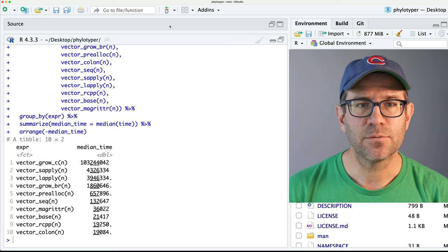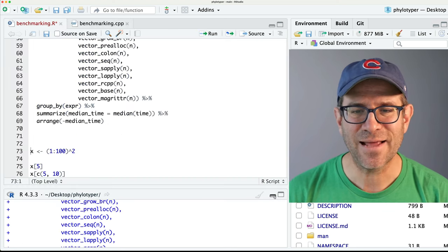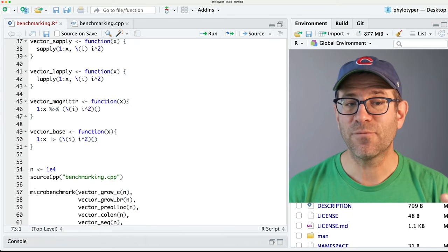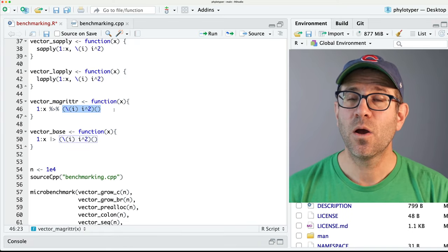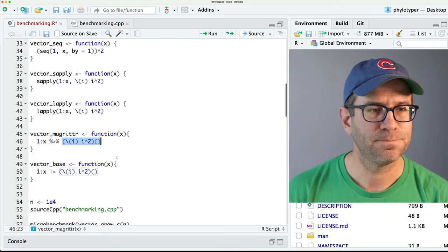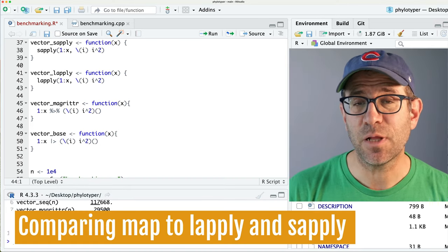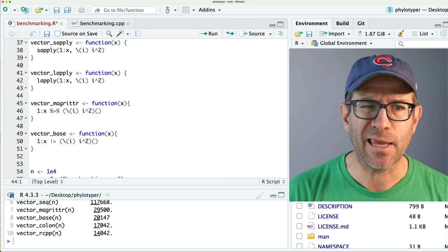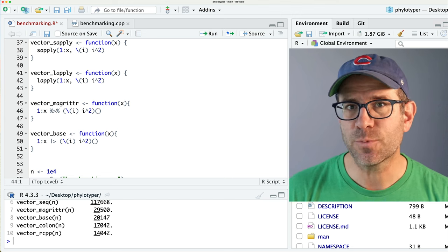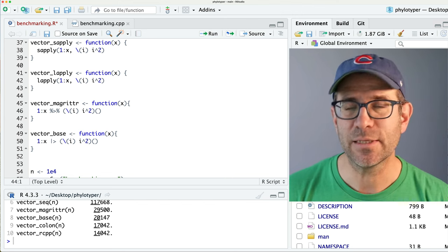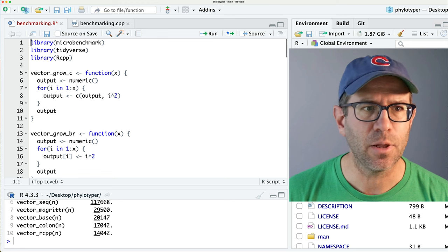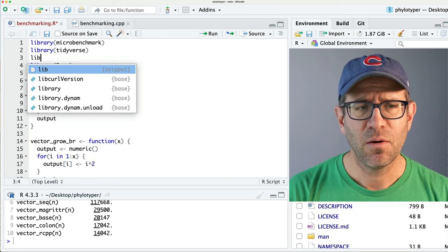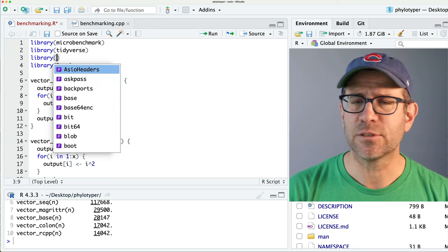That was an interesting suggestion that allows us to compare these two different pipes as well as something new for making anonymous functions. Related to lapply and sapply is the map set of functions from the purrr package. I'm curious to see how those perform relative to sapply and lapply.